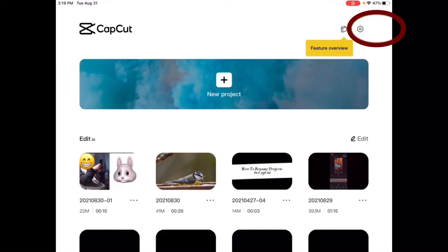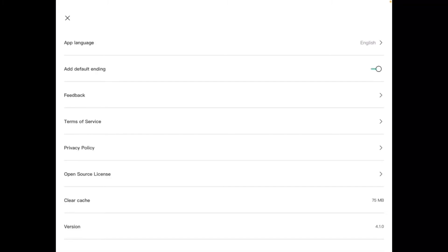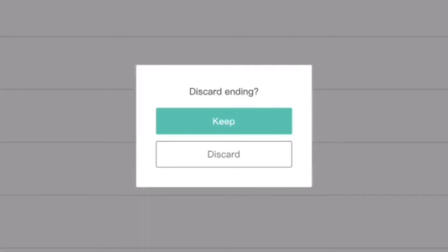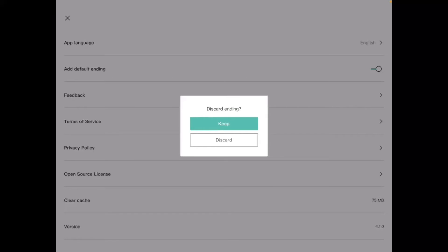Next I'll tap on the settings icon up here and this brings up the settings. The setting that you're looking for is the add default ending. There's a little switch to the right of it. Just simply turn that off and tap on discard when it asks you if you want to discard the ending.